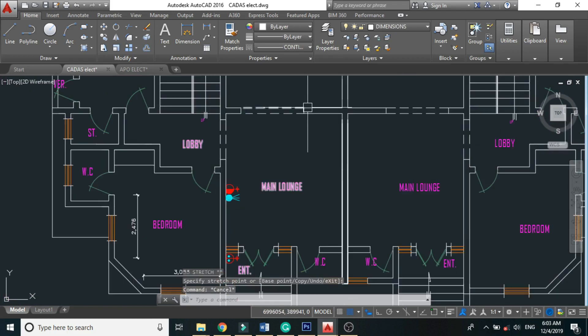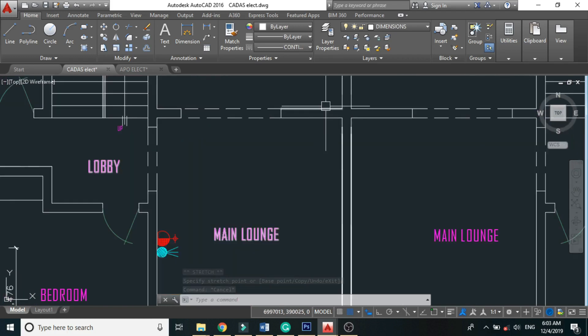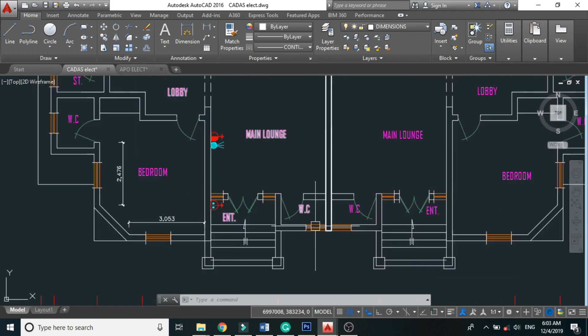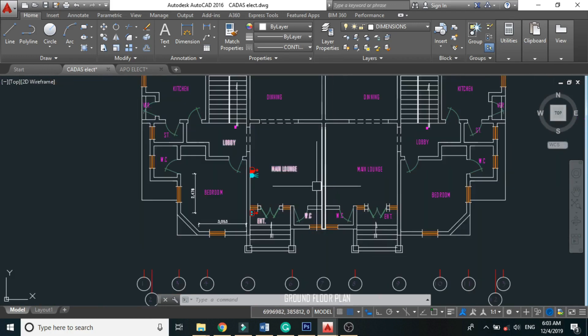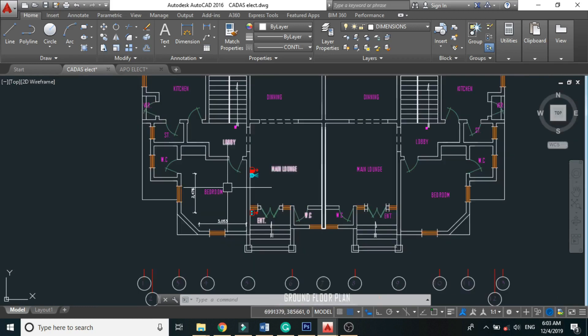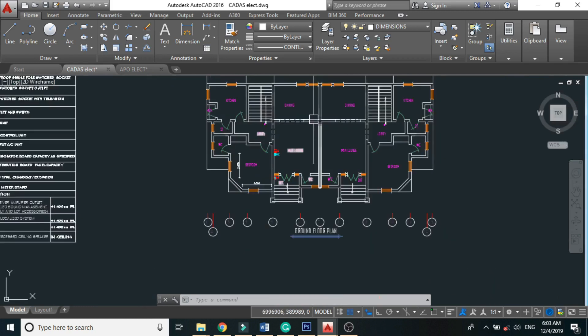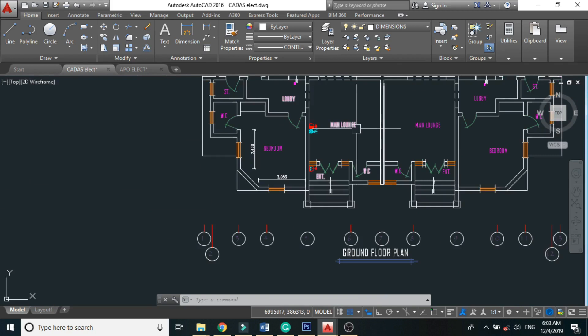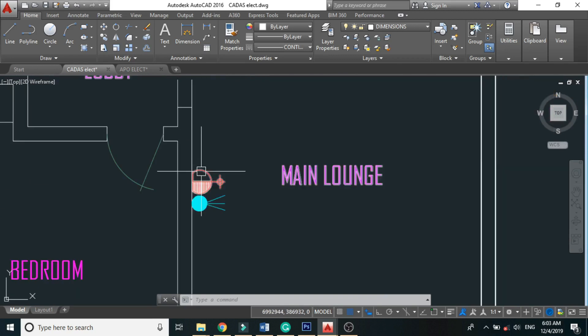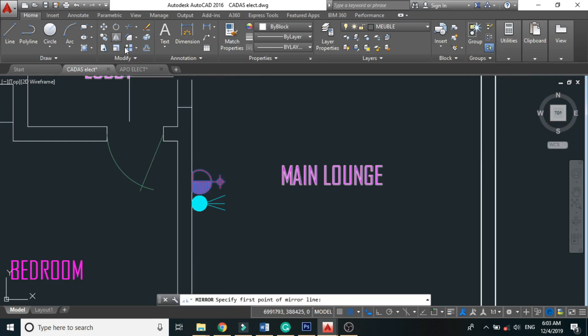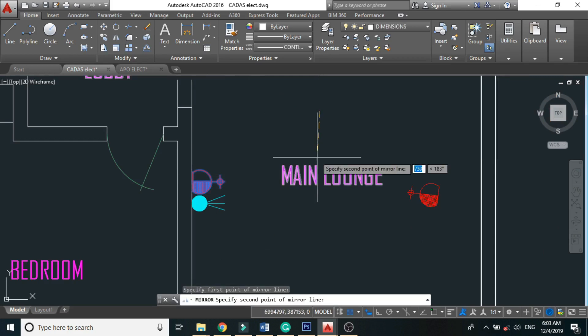We still have a 15 ampere outlet somewhere around this place. So we take 10 ampere and a 15 ampere. Let's copy this. Well, let's take a mirror of it. Let's copy this.